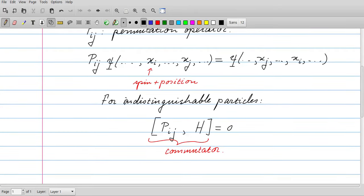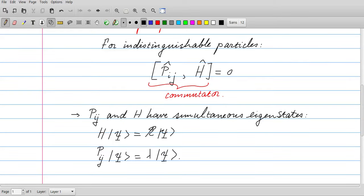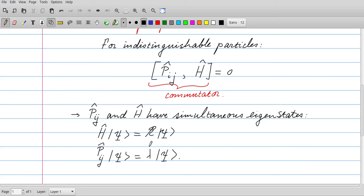Because the particles are considered to be indistinguishable, the commutator between Pij and H should be zero, because Pij doesn't have any effect on the Hamiltonian. We know from algebra that if two operators commute and they are both Hermitian — as is the case for Pij and H — then they should have simultaneous eigenstates. This means there are eigenstates that are simultaneously eigenstates of H and of Pij. The eigenvalues of H are usually denoted as E, the energy, and the eigenvalues of Pij we call lambda.